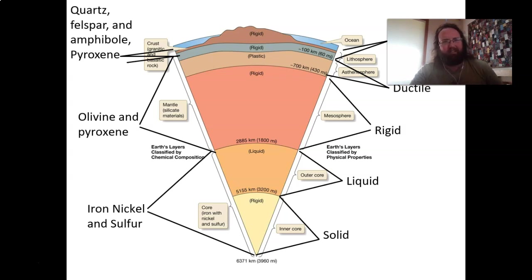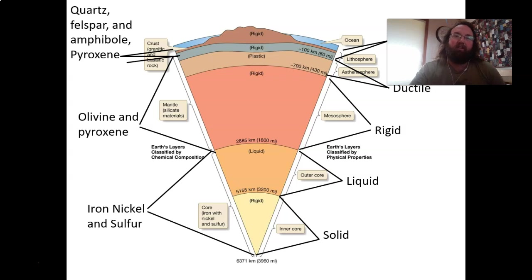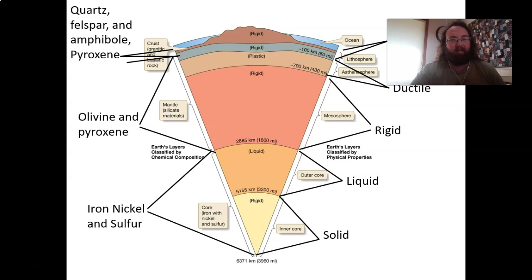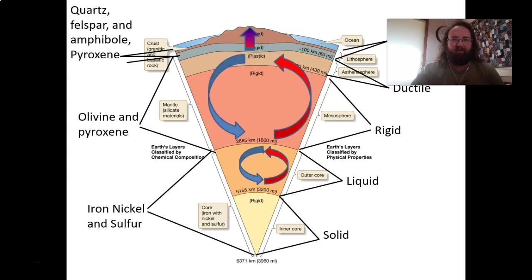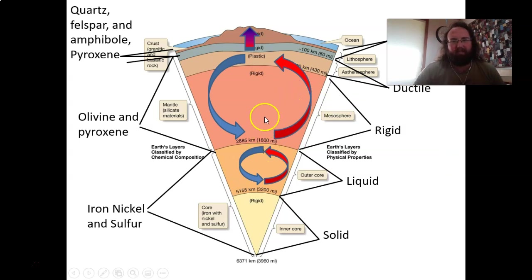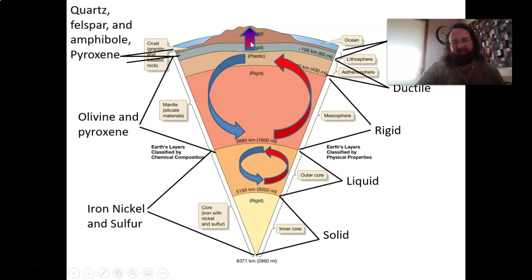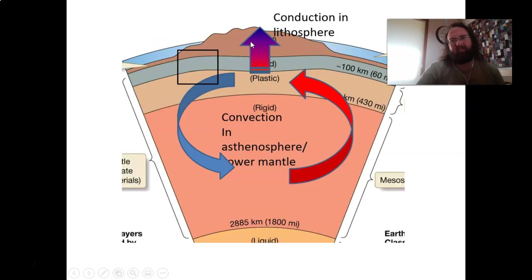So again, looking at the earth, we have our crust made of quartz, feldspar, amphibole, and pyroxene. We have our olivine and pyroxene mantle, iron, nickel, and sulfur core. We have convection taking place at the mantle and outer core, and conduction taking place near the surface.